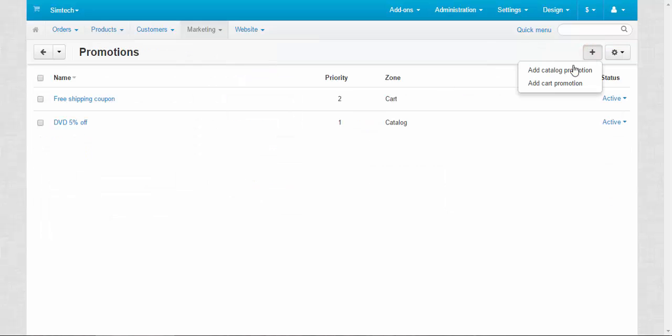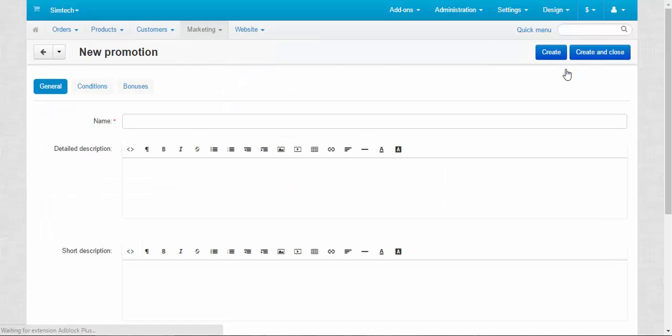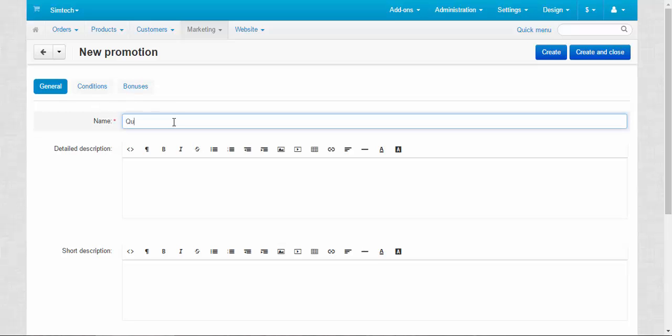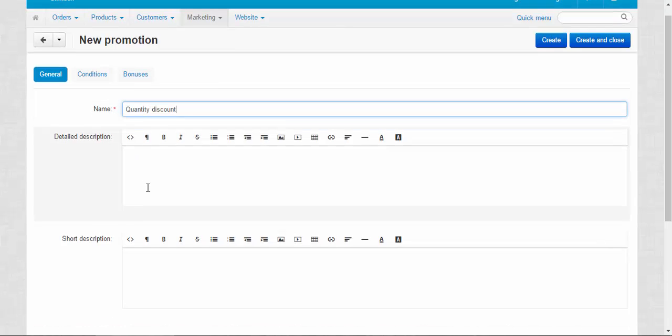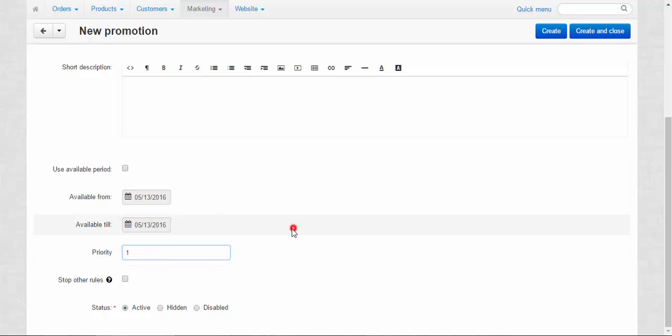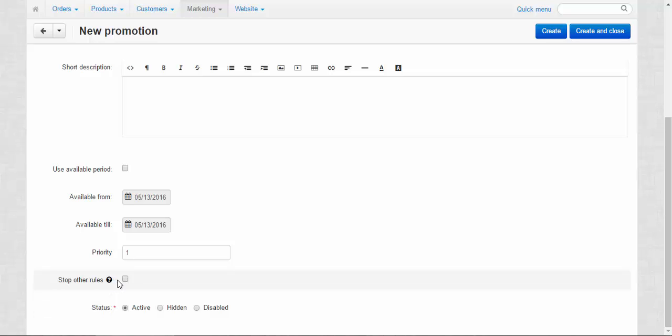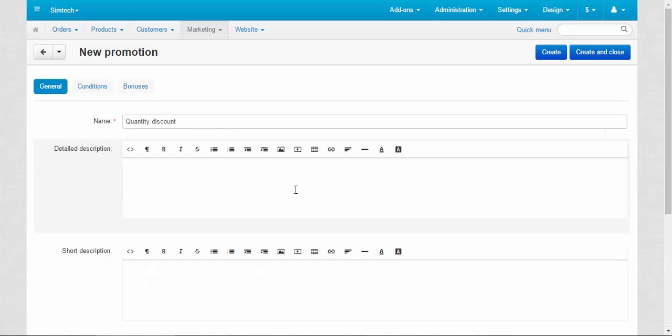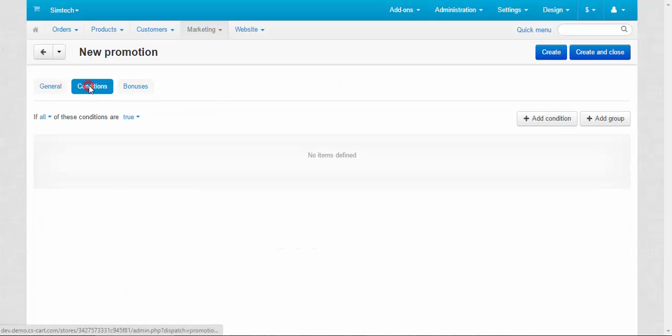Add a catalog promotion. We're going to call it quantity discount. Done. Let's keep the descriptions. Priority one. Stop other rules. Well, that doesn't really matter.